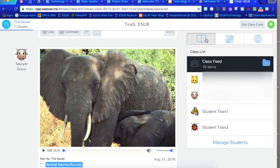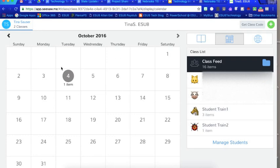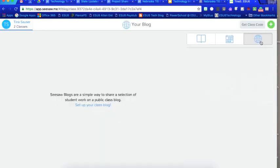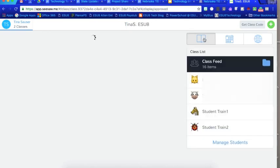This is the whole class list. If you click here you get the calendar of events if you post something in there, and this would be where you would see your blog if you have that turned on.